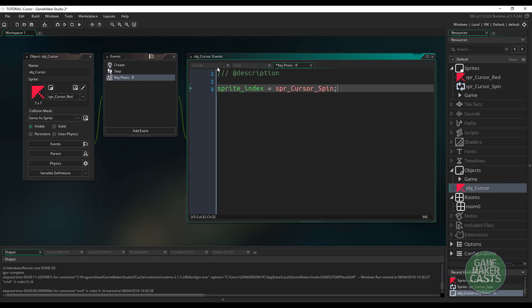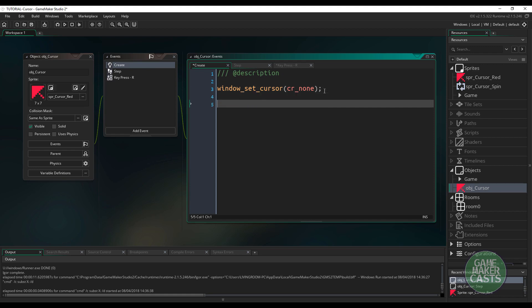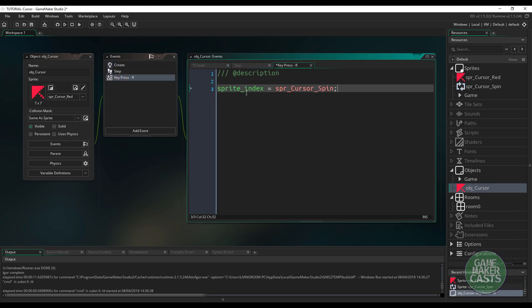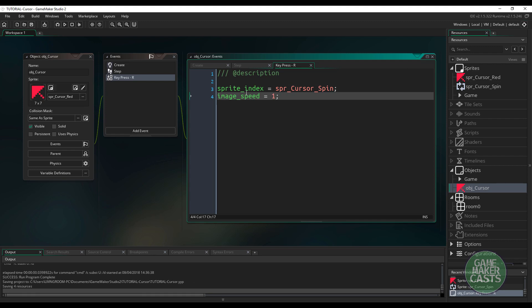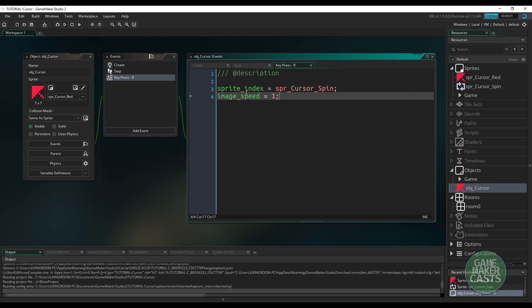Now the one thing that I would probably do in the create event, depending on what kind of cursors I'm going to have, is I may set the image_speed equal zero, just in case for some reason I have a cursor that's animated, and I don't want to animate it. So what this means is once we do this, when we press the R key, our cursor is not going to spin. So we have to set that image_speed back to the default, which is one. So if I do this, let's see if this will work.